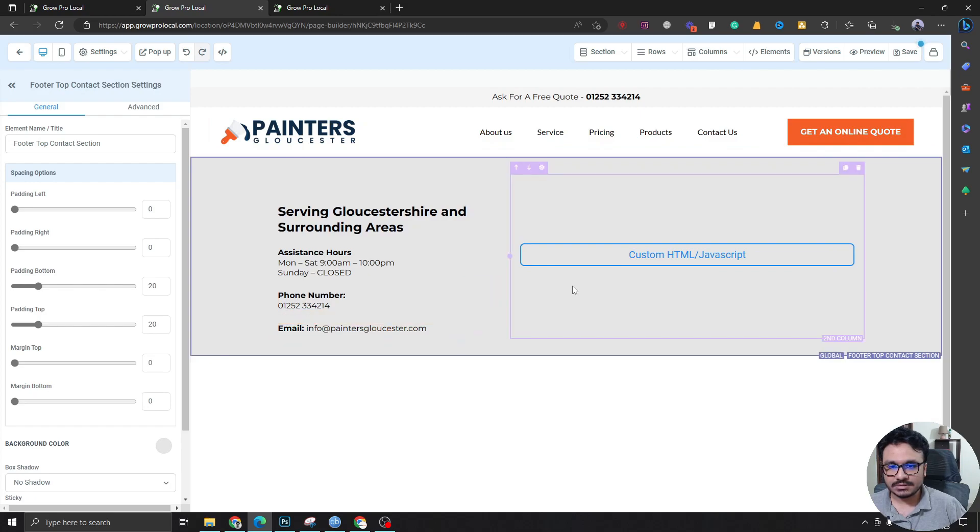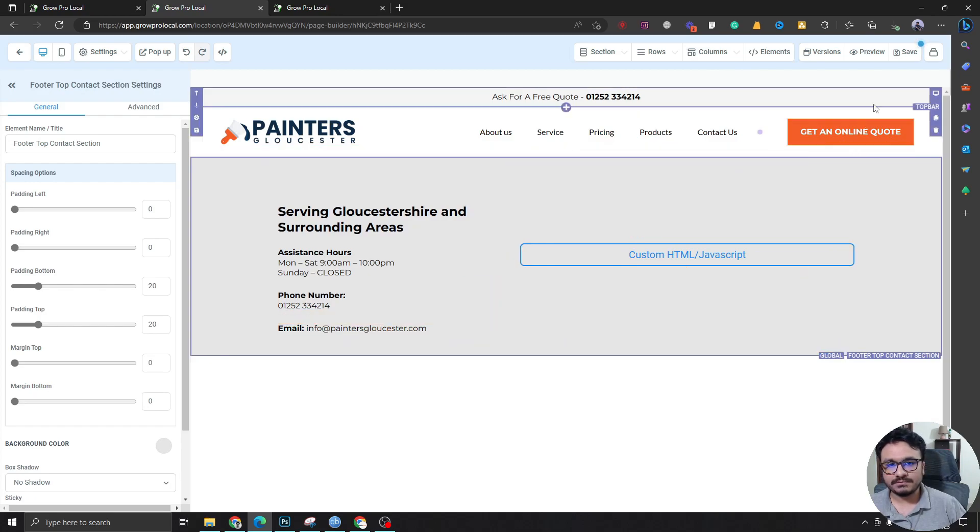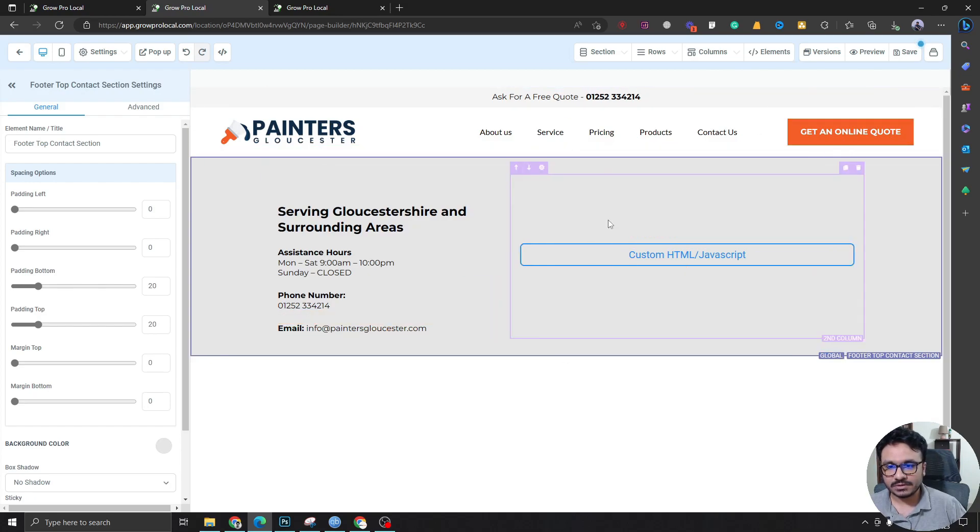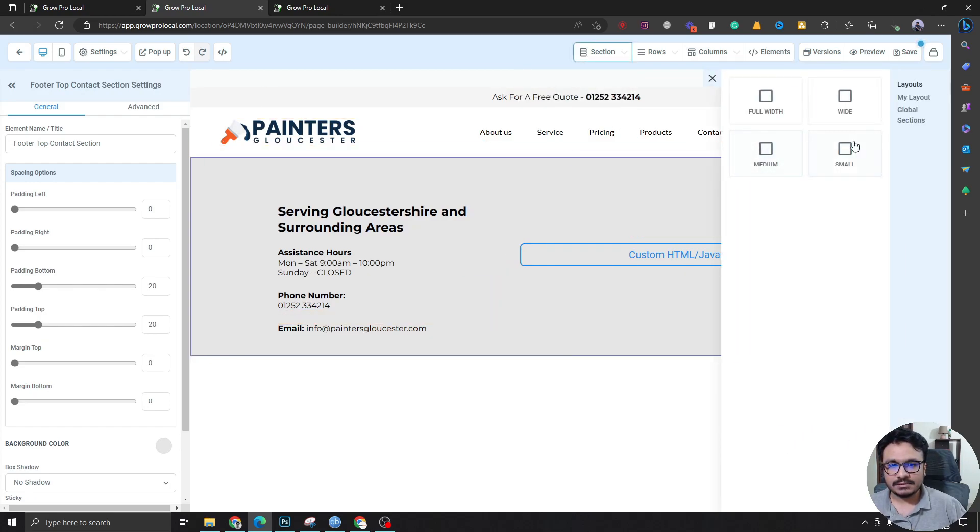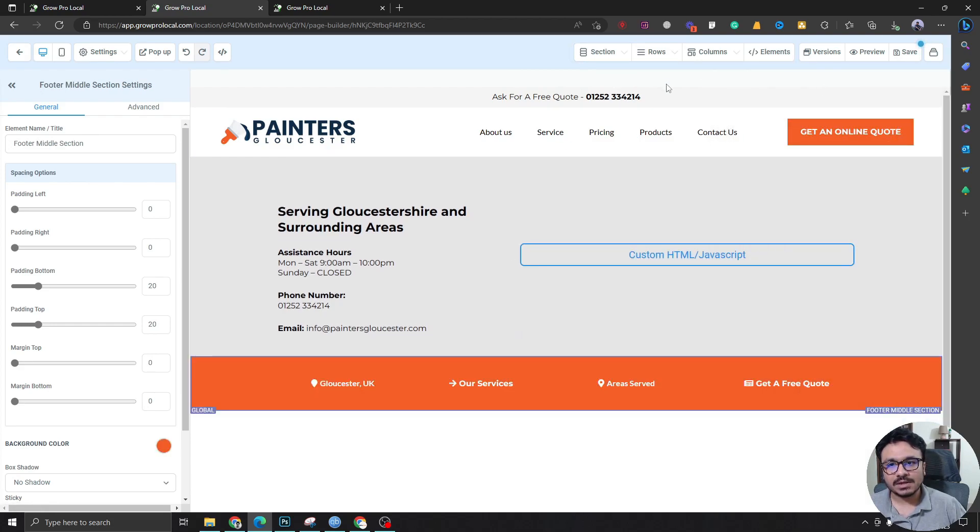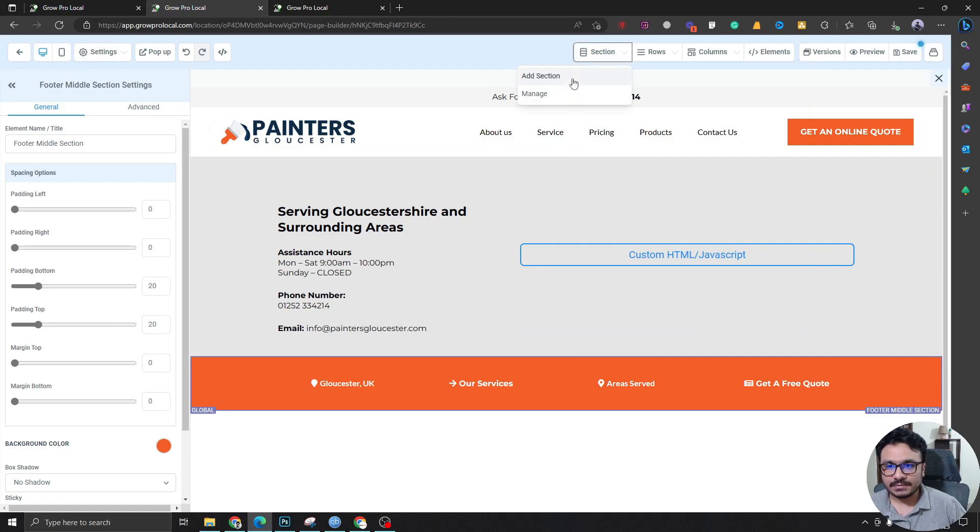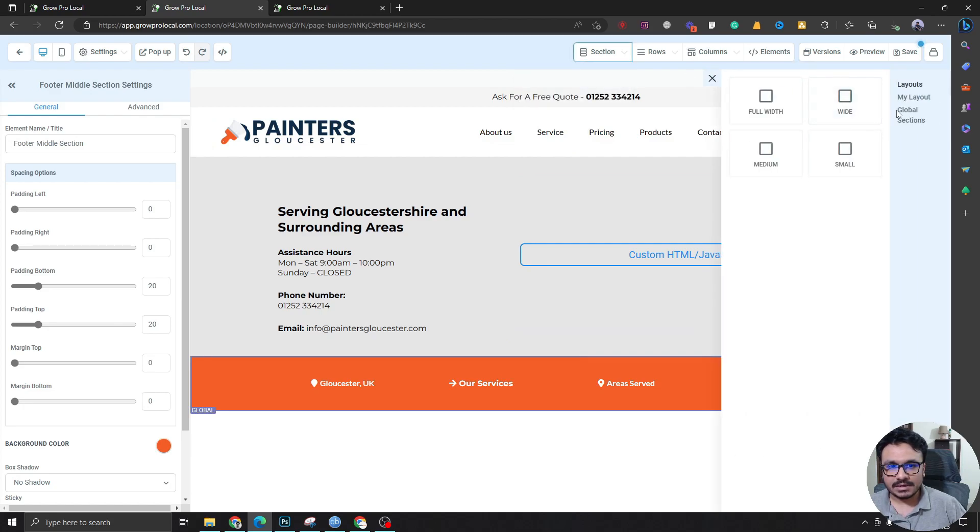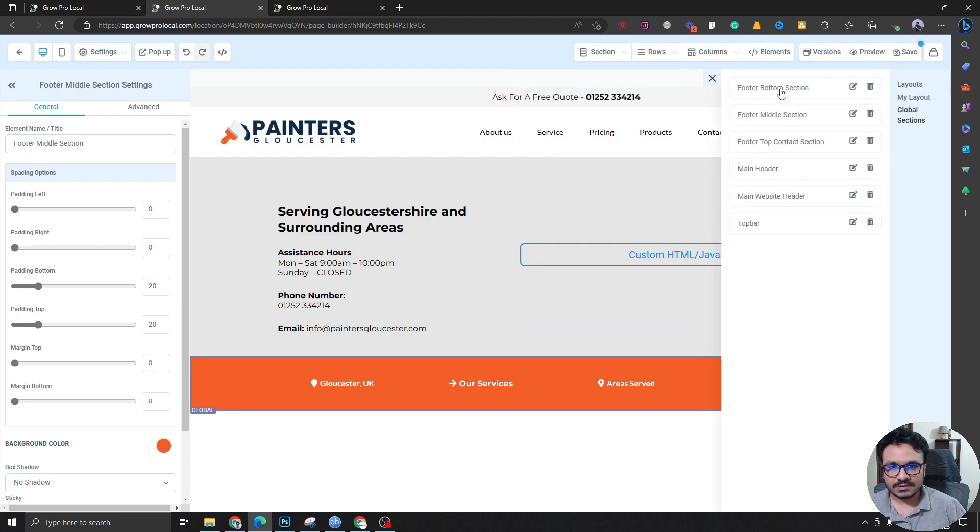And then what I can do again - go to footer top contact section. This is the first part of the footer. And then go again, keep doing it for all the sections that I saved as global elements.